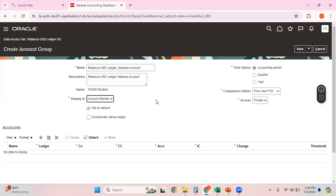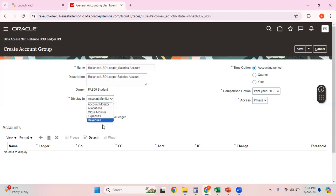Leave the Display In as Account Monitor. Set as default — I want this new account group to be my default account group. You can create multiple account groups and monitor all of them in the account monitor. Generally you check the 'Dynamically Derived Ledger' checkbox especially when creating account groups to be shown under infolets, but for an account group used in the account monitor you can leave it blank.